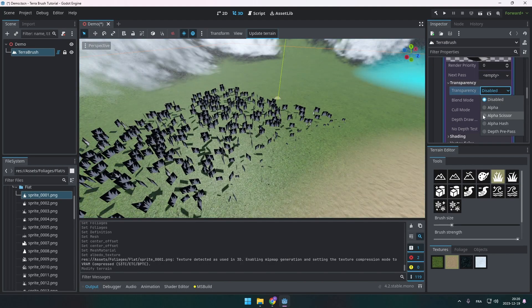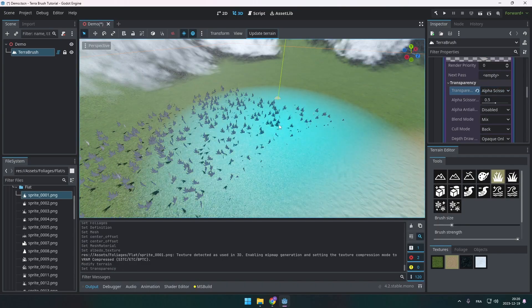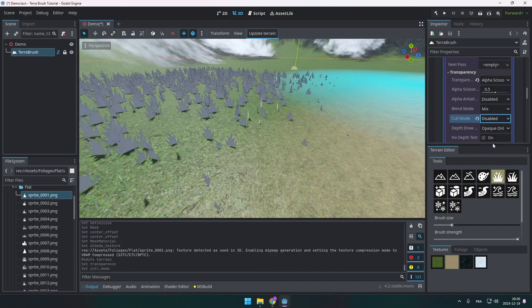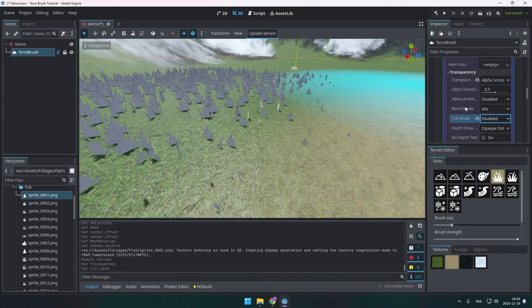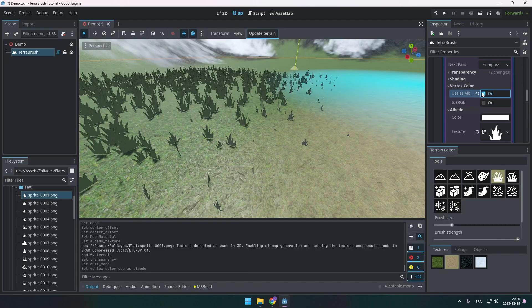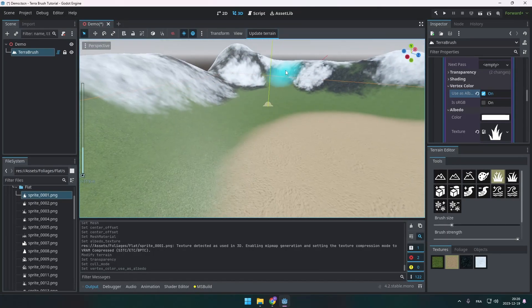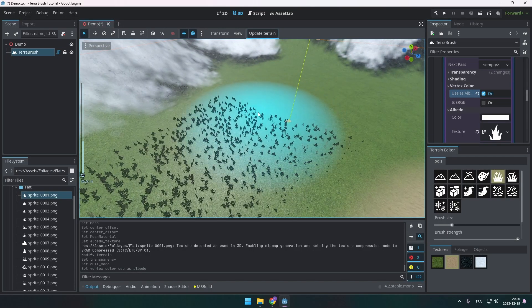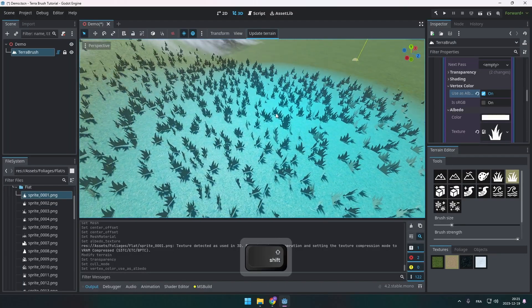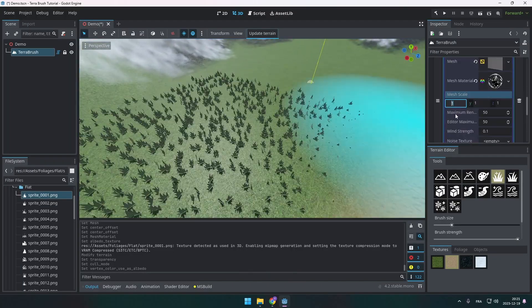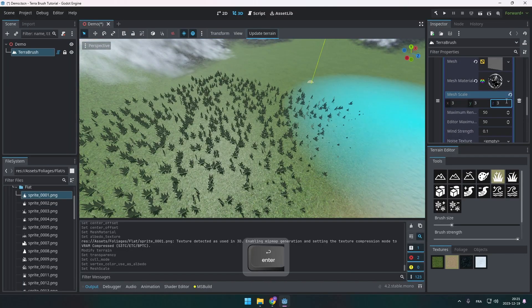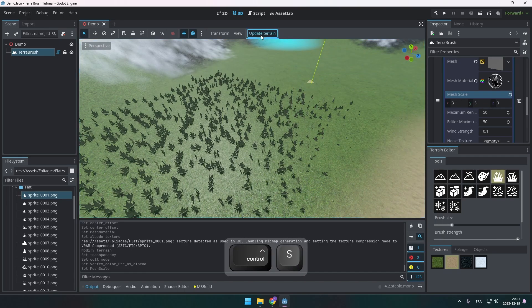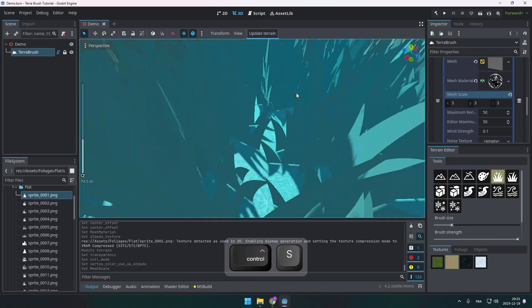So let's enable the transparency for the material and also disable the cull mode so we see every face of the quad mesh. One thing that I also like to do is use albedo under vertex color. This makes the foliage try to match the color of the ground. I would also like to have some thick grass here. So I'm going to increase the mesh scale and update the terrain. Way better.